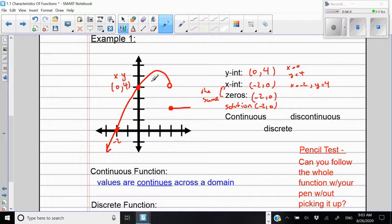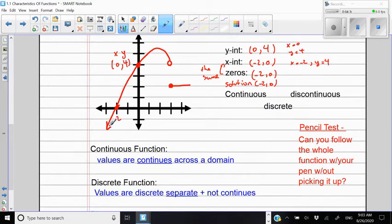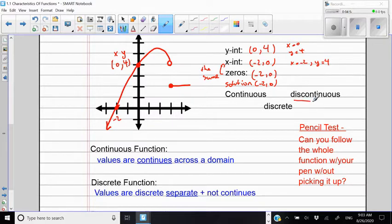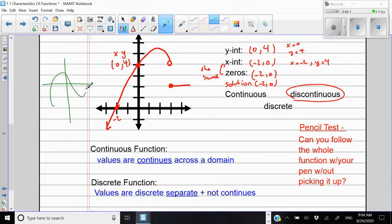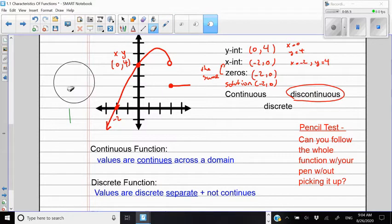Is this function continuous, discontinuous, or discrete? A function is continuous when you can follow the path of the graph with your pen without picking it up. If you do have to pick up your pen at some point, then the function is discontinuous — like this case here, where I follow the path but have to pick up my pen and go back to continue. If I didn't have to pick up my pen, it would be continuous, like this other example where I follow the path all the way through.